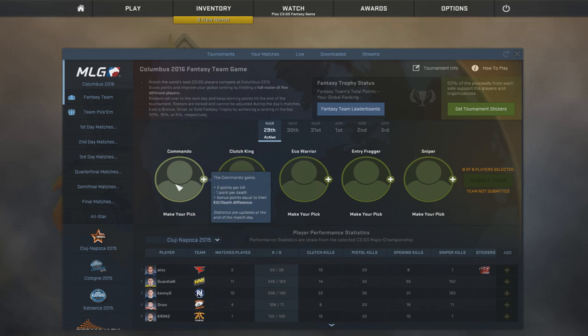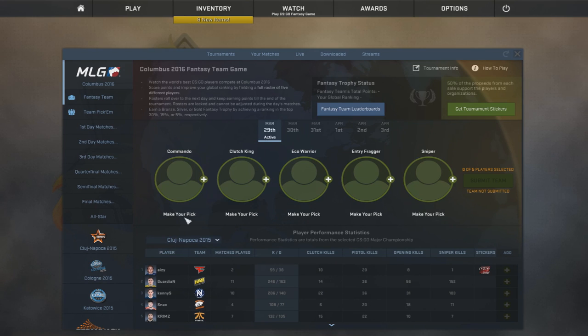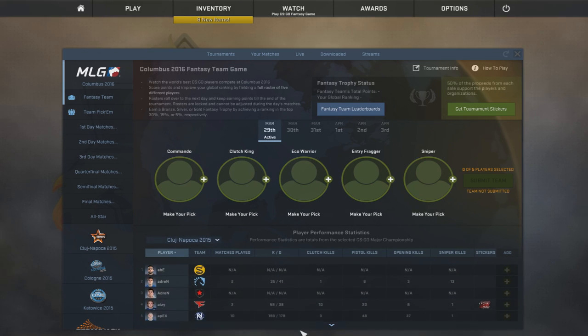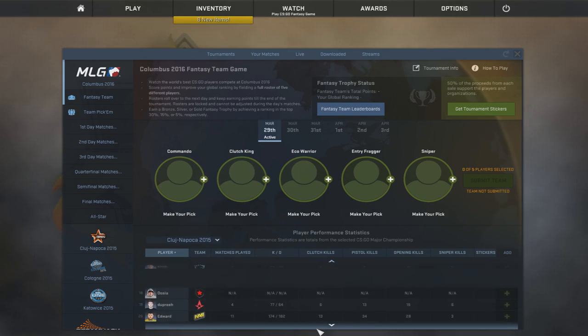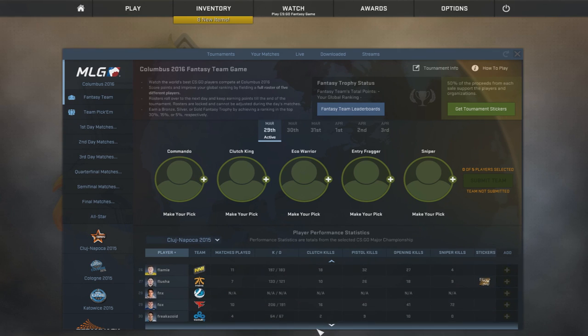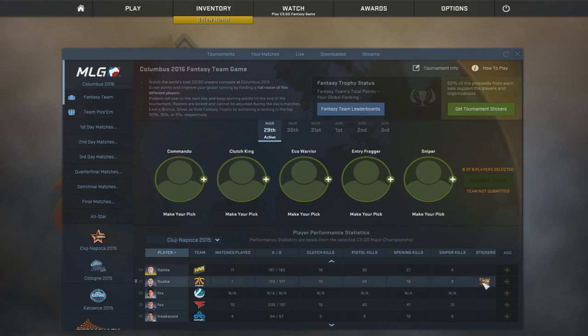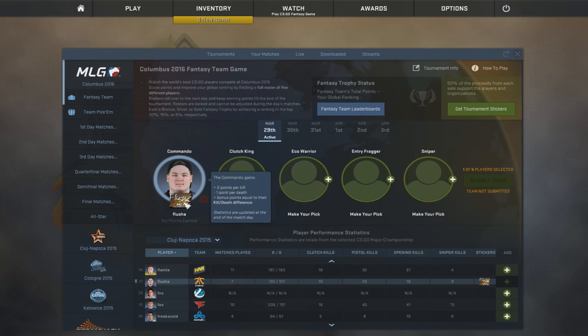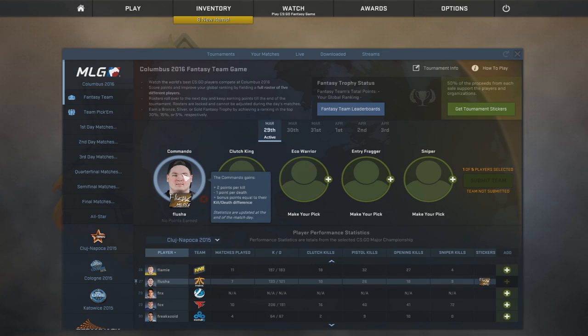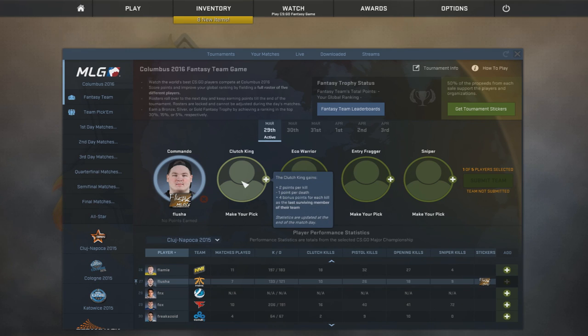But basically, as far as Commando goes, I think what we want is a guy with the name of Flusha. Because he usually is pretty good. And I actually have his sticker as well. So that's quite nice. Last time I picked him, he gave me a lot of good points. That's very nice.